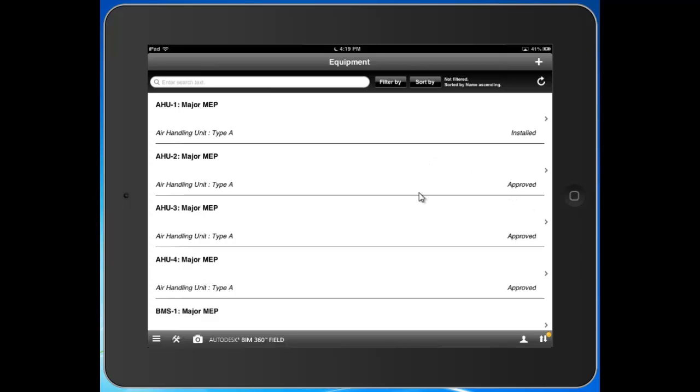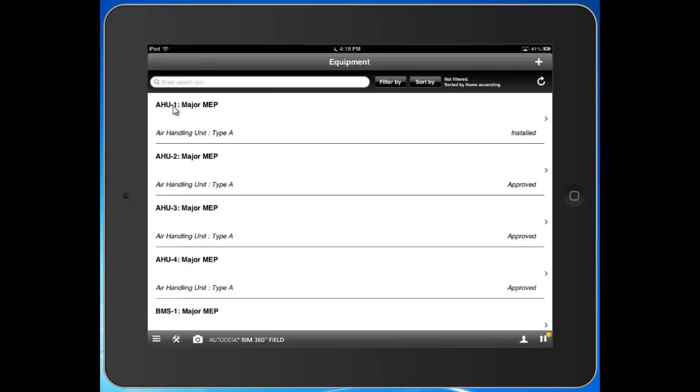So you can see here my equipment list on my project. You can see the components, their categorization. I can report out on the statuses of all the categories here. The statuses here to my right are completely configurable. These are ones that I set up that I use on my sample project to track the installation and handover for these components.